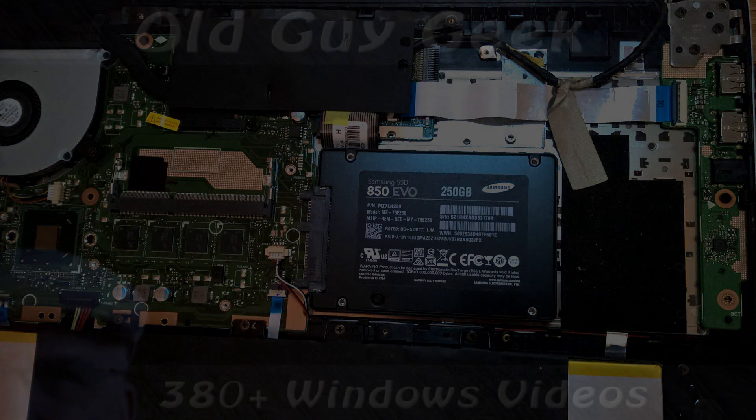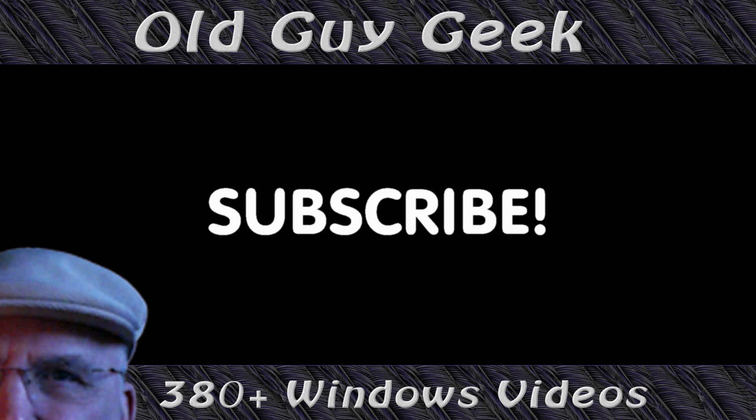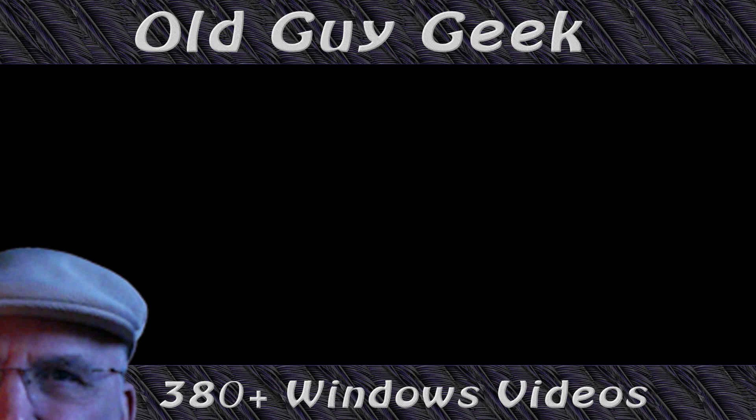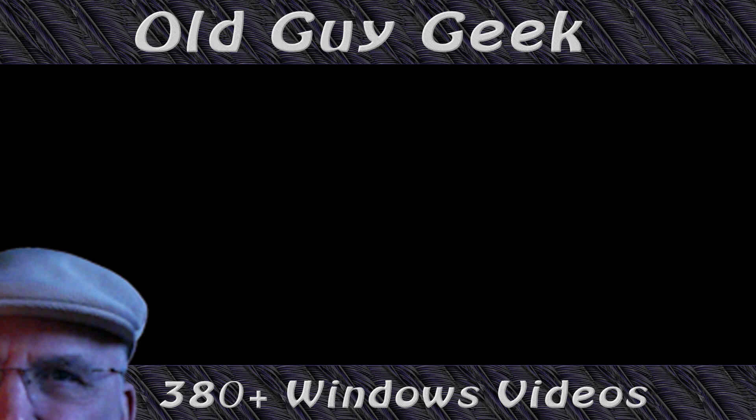Hey, if you found this video helpful, don't forget to like this video. If you want to get more, just subscribe to Old Guy Geek. You can also follow me at Facebook or Twitter. The links to those are in the description of this video.